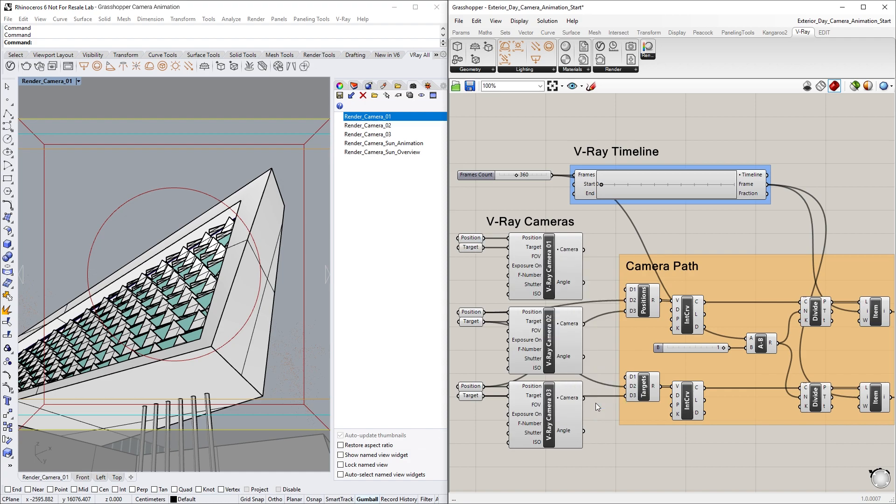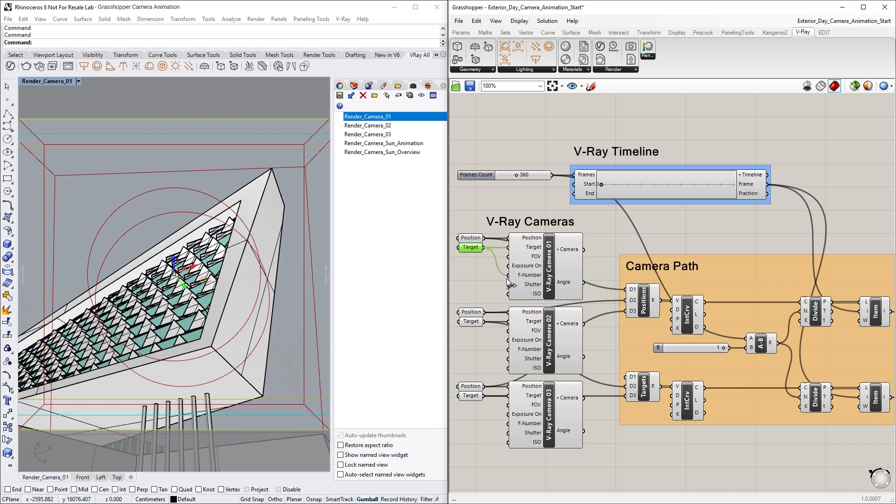Now, simply connect the newly created Position Point node to the D1 input of the Merge node named Positions. Then, do the same for the target point by connecting it to the target's Merge node.